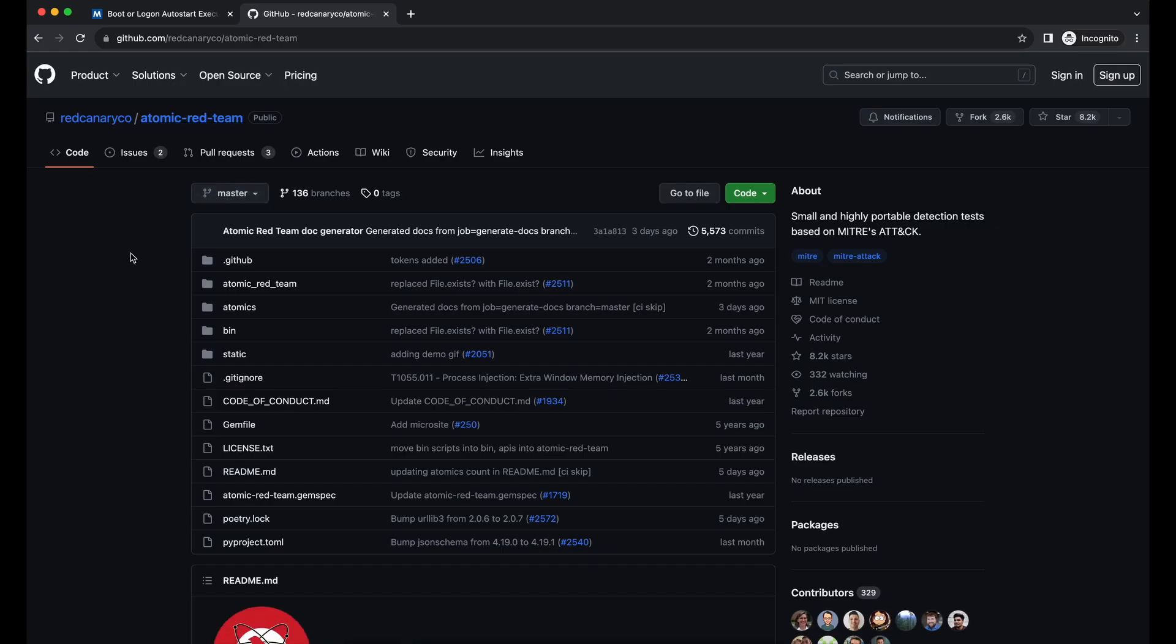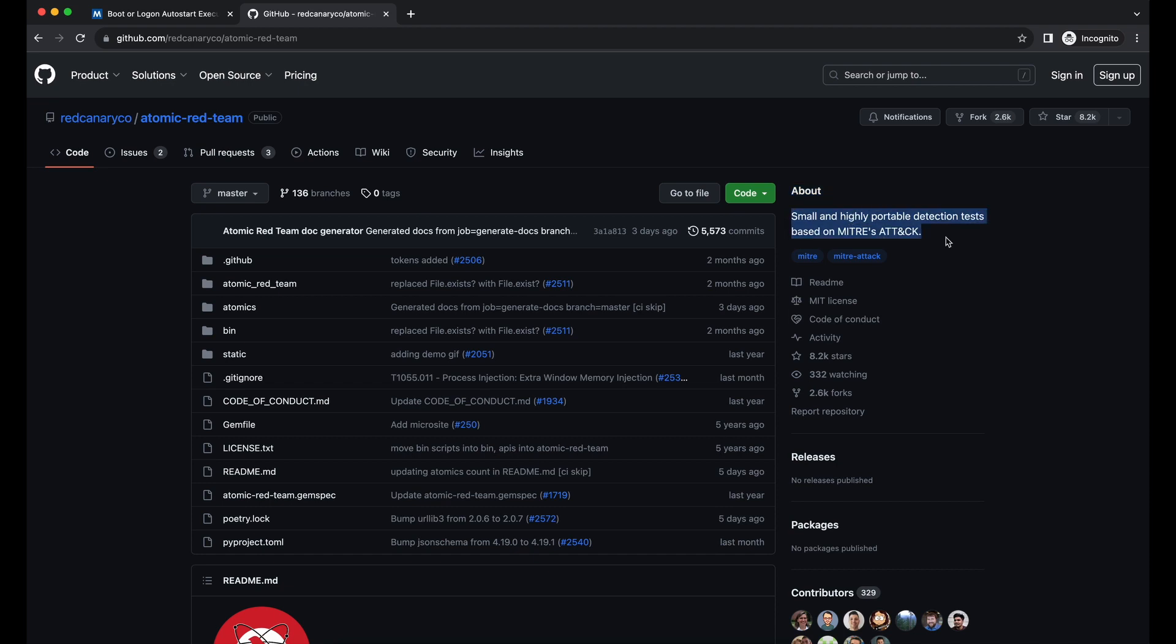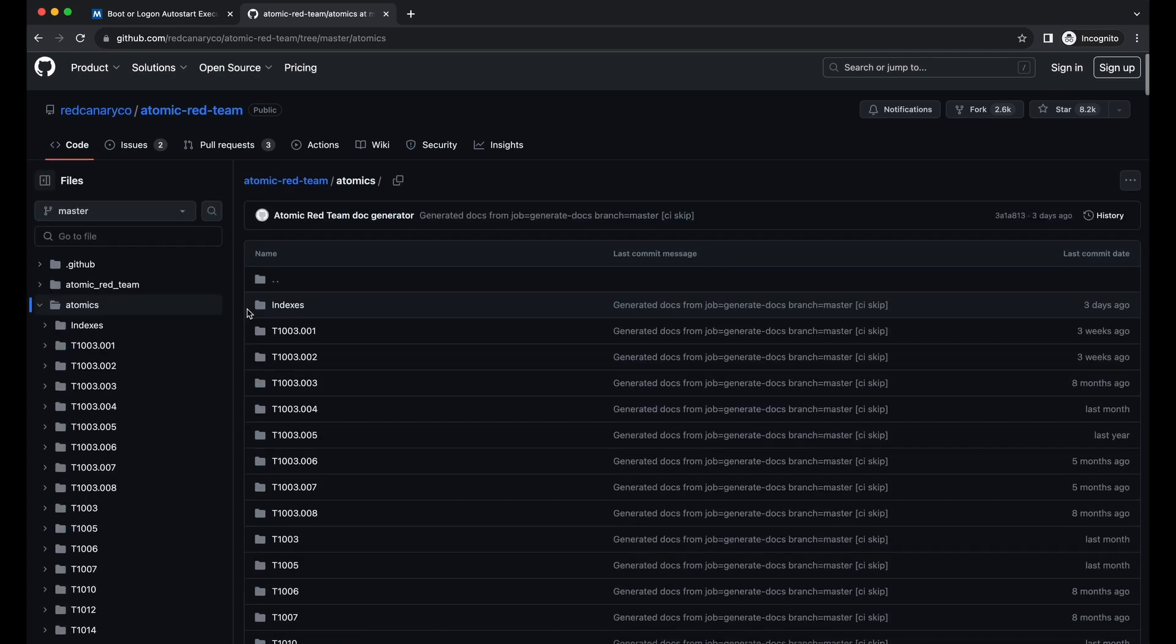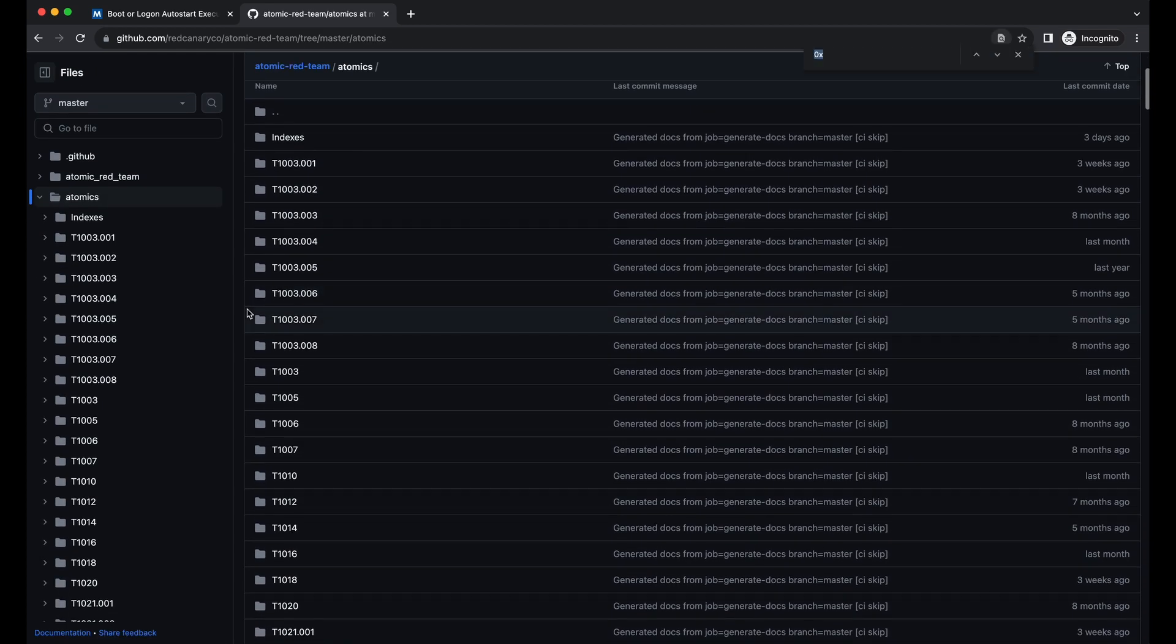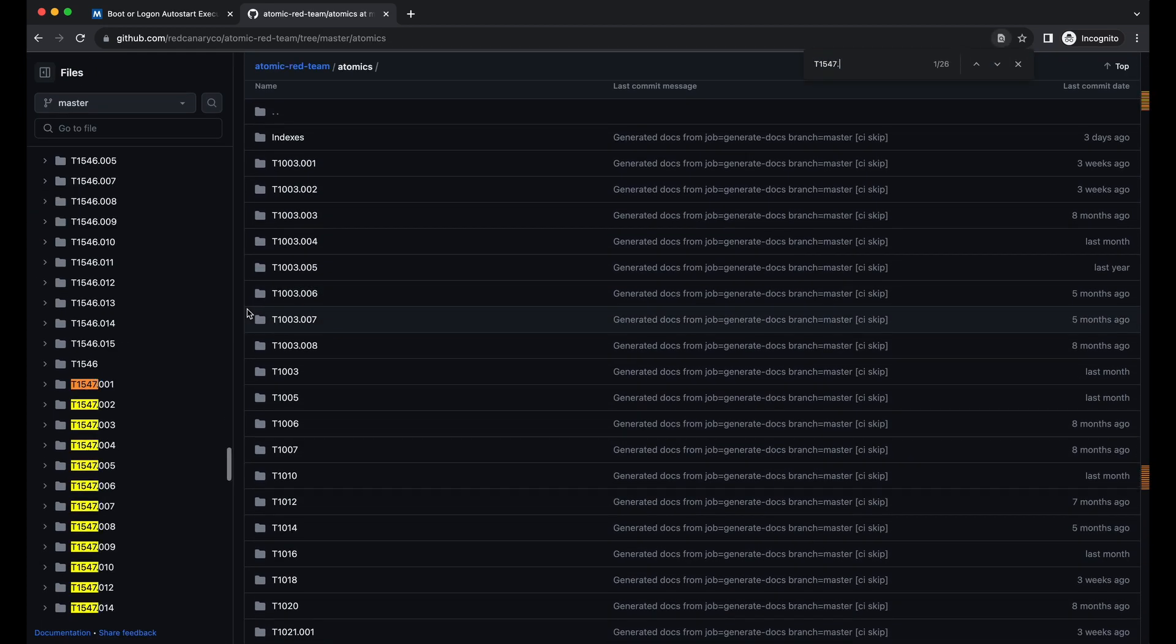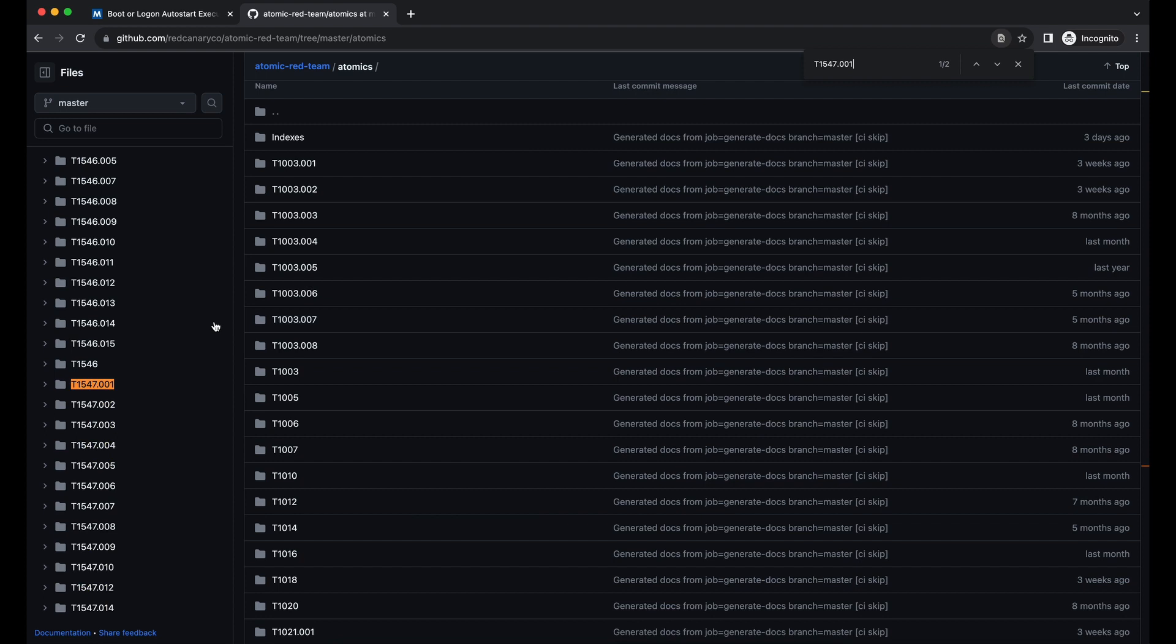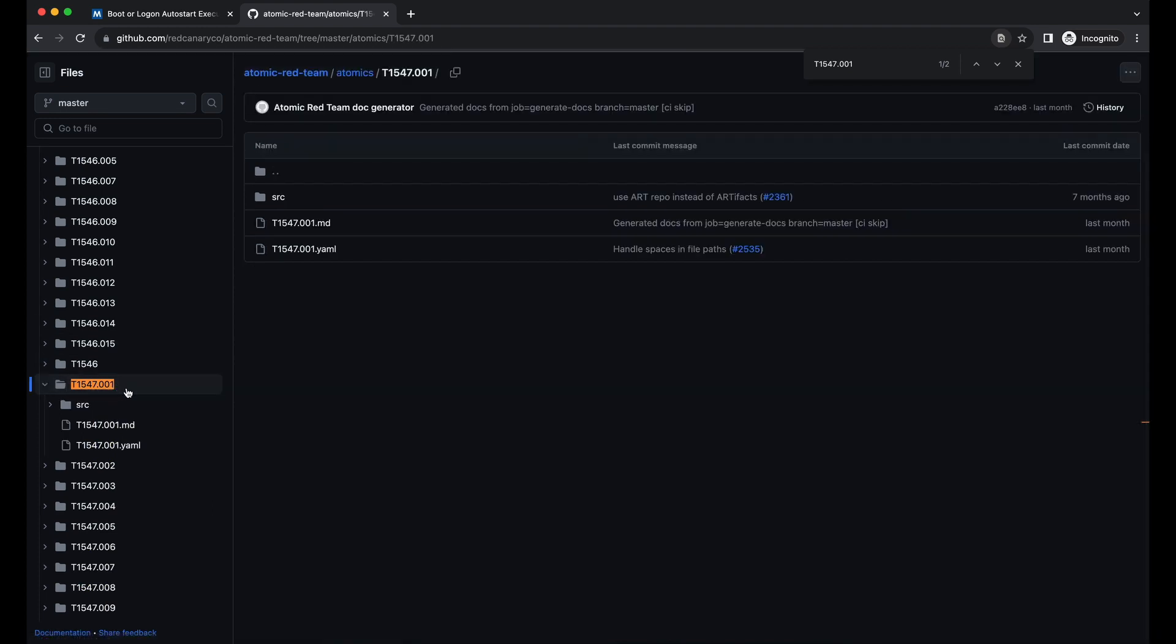If we were to look at T1547.001 specifically, which is what we are interested in, we can see that it provides the commands needed in this technique. We can see that there are a total of 17 test cases provided that we can get our hands on. Some of it will require administrator privileges while some of them don't.